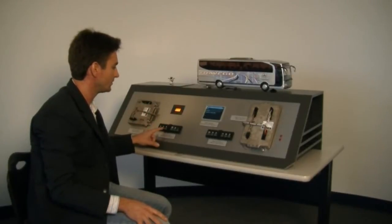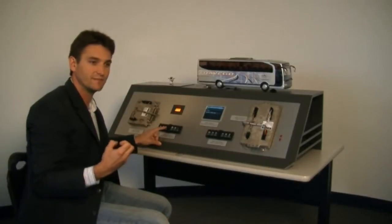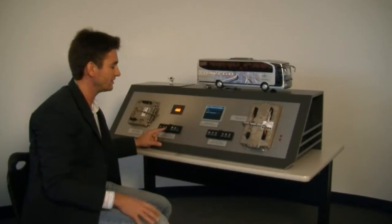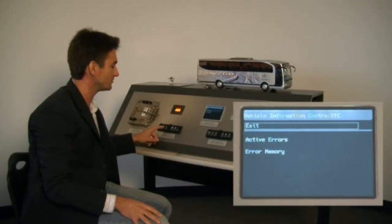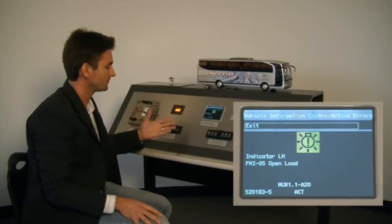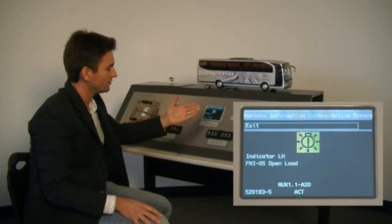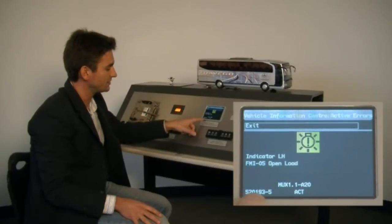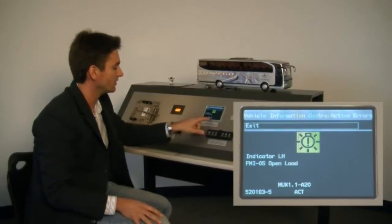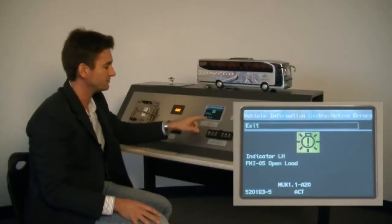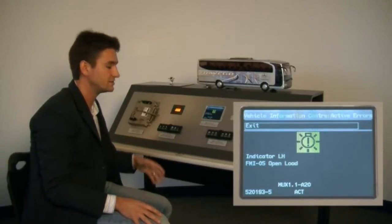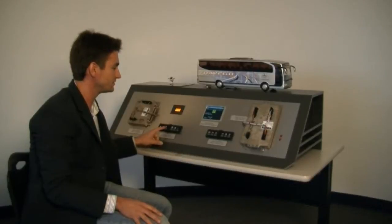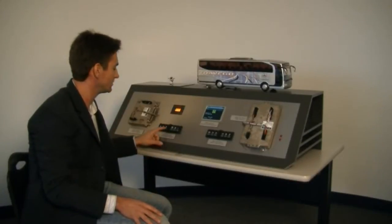We think there's a better way. Instead of making it complicated — trying to find what output location and finding that LED — we can just tell you in plain English, or any other language, what that error is. In the Vehicle Information Center, we see there's a bulb out: it's the left-hand indicator, FMI code meaning open load, on MUX 1.1, connector A20, with the SPN code, and it is an active error. The service mechanic can see exactly where his problem is from the comfort of the driver's seat — no need to dig into any panels.